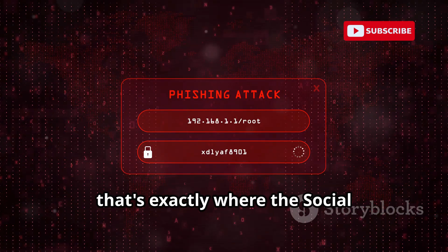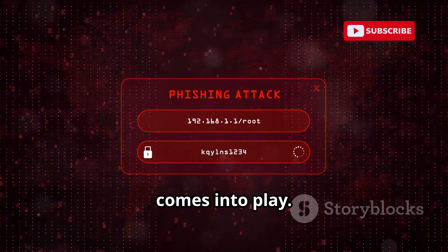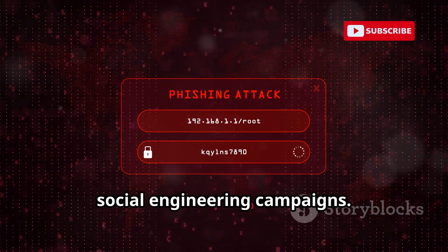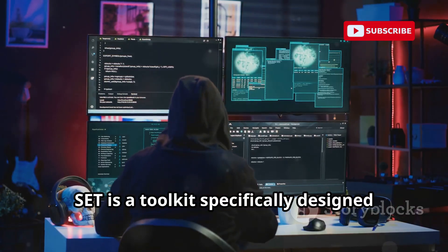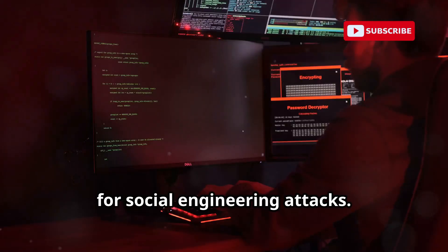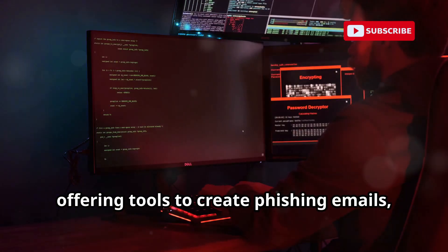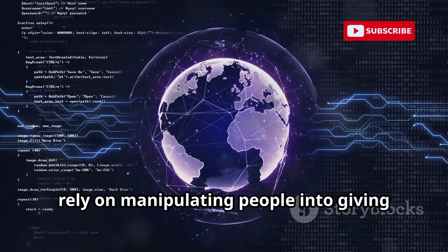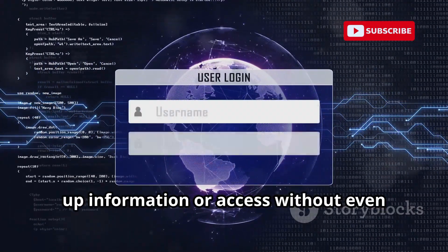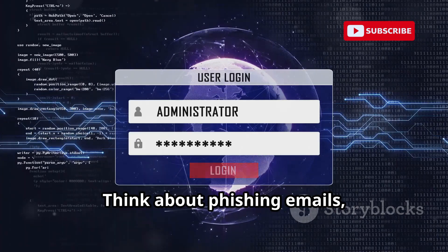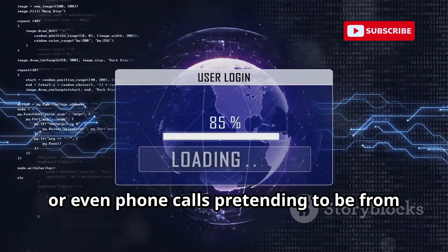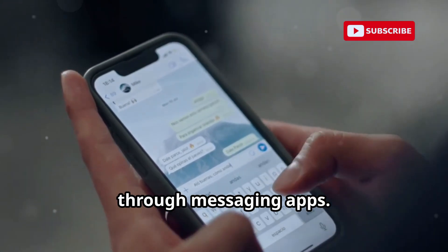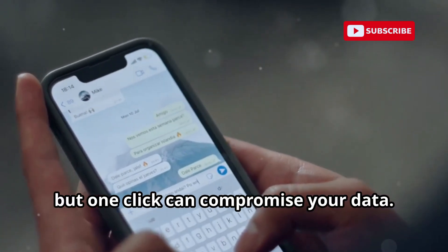That's exactly where the Social Engineering Toolkit, or SET, comes into play. SET is a powerful framework that enables attackers to craft highly convincing social engineering campaigns. It's a toolkit specifically designed for social engineering attacks — like a Swiss army knife for deception — offering tools to create phishing emails, fake websites, and even malicious payloads. These attacks rely on manipulating people into giving up information or access without realizing it, through phishing emails, fake websites, phone calls pretending to be from trusted organizations, or malicious links sent through messaging apps, designed to look harmless but compromise your data with one click.